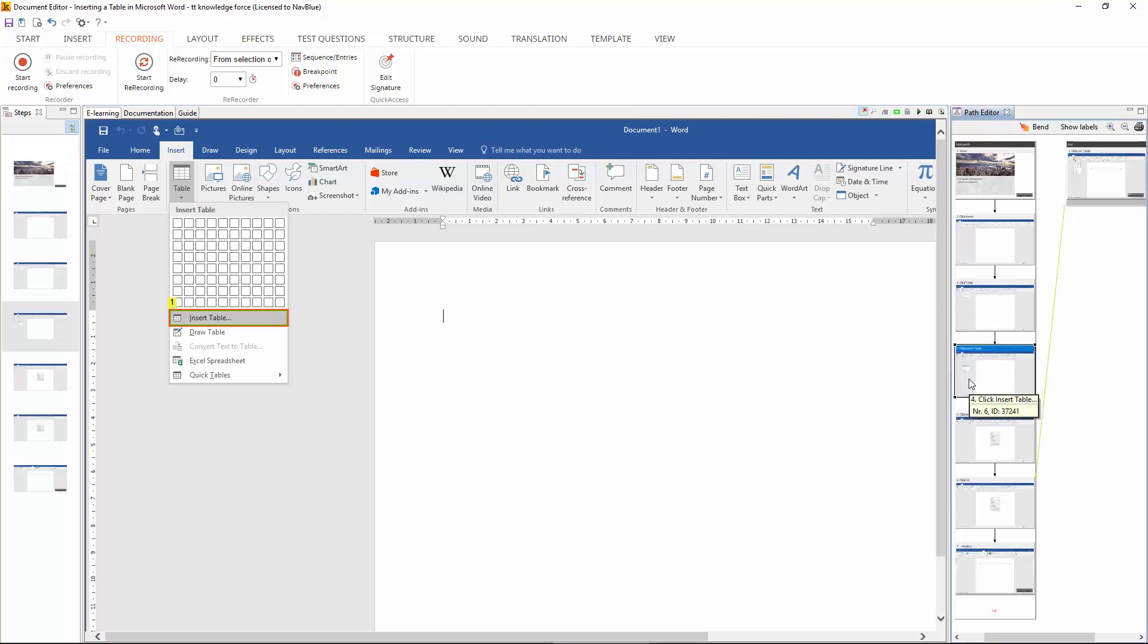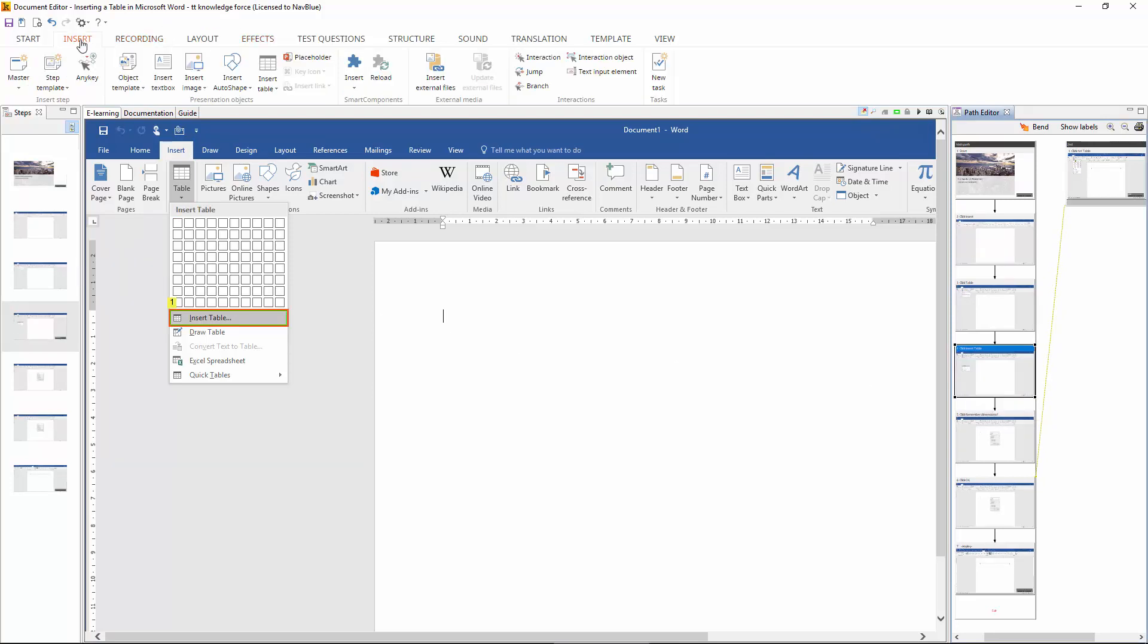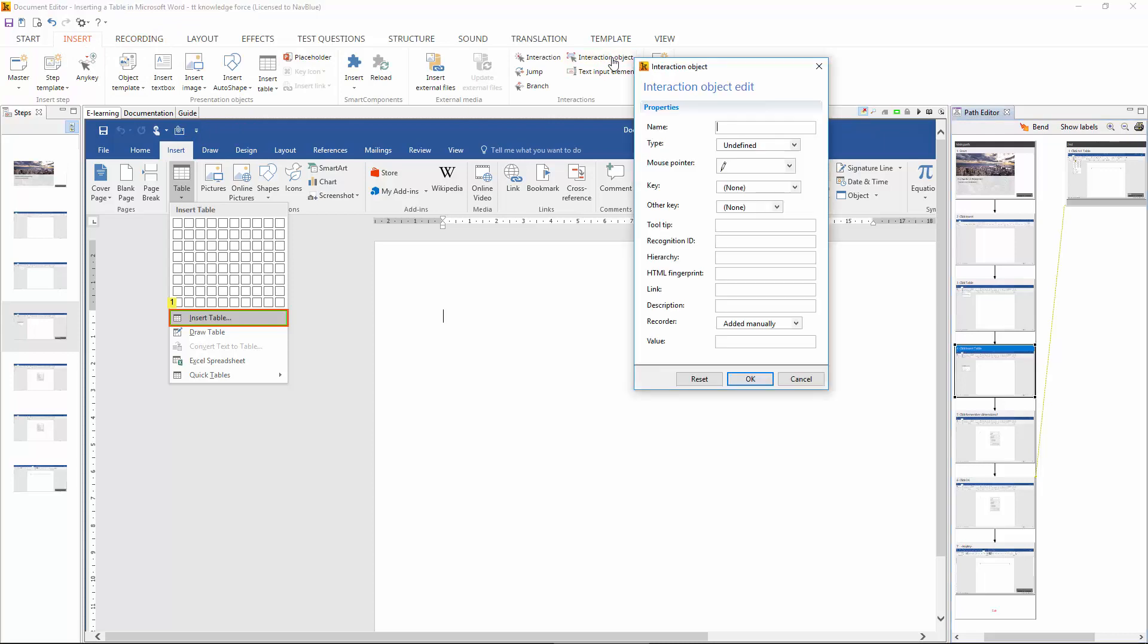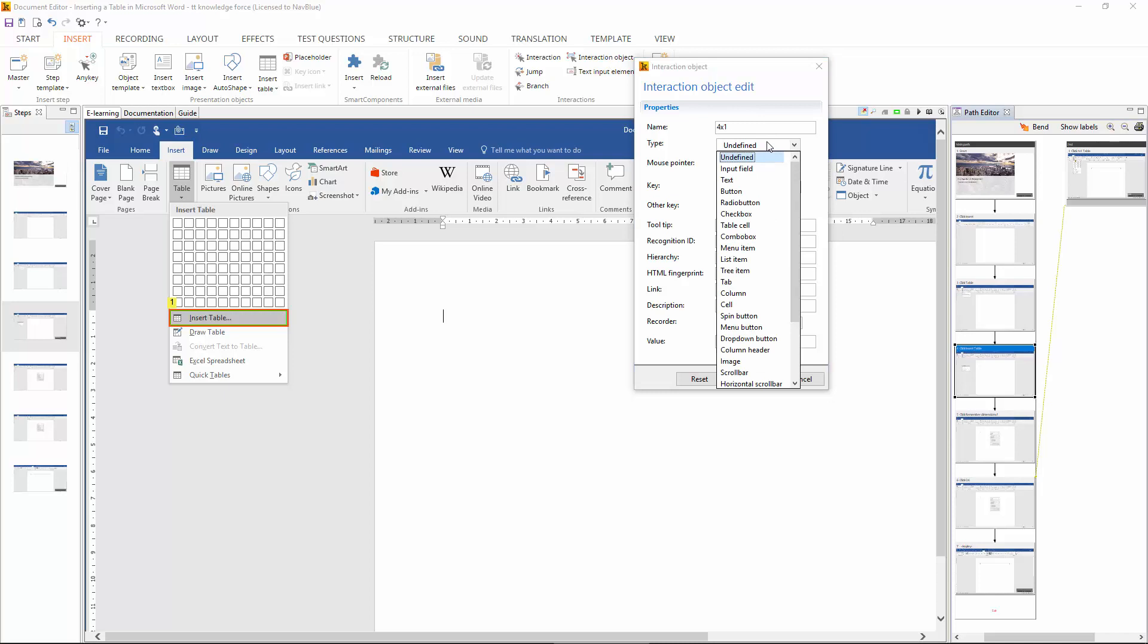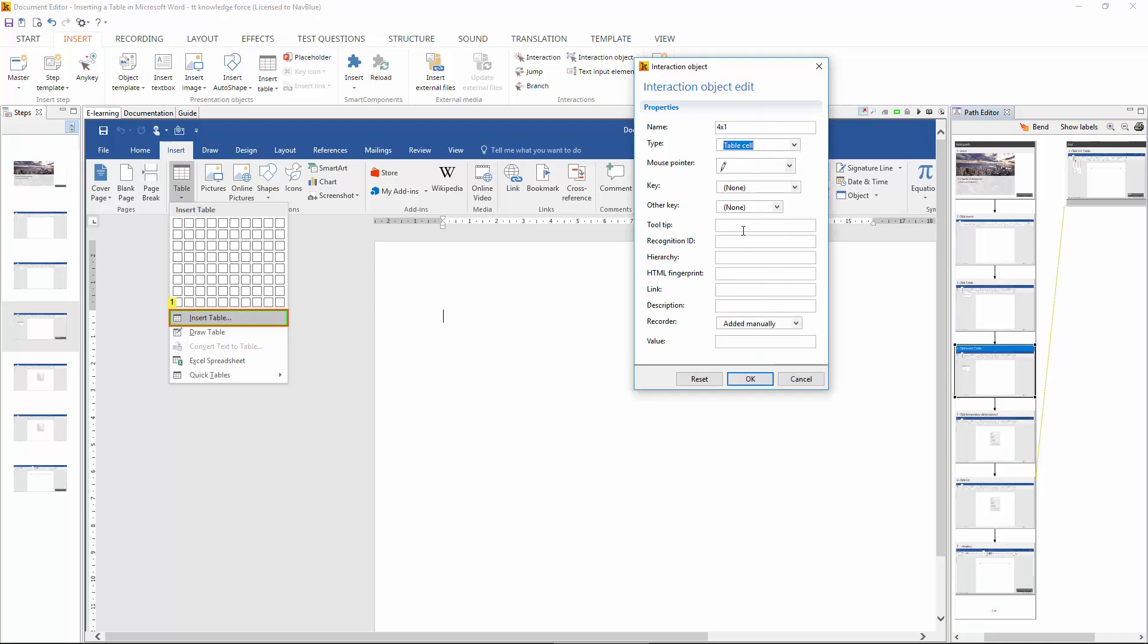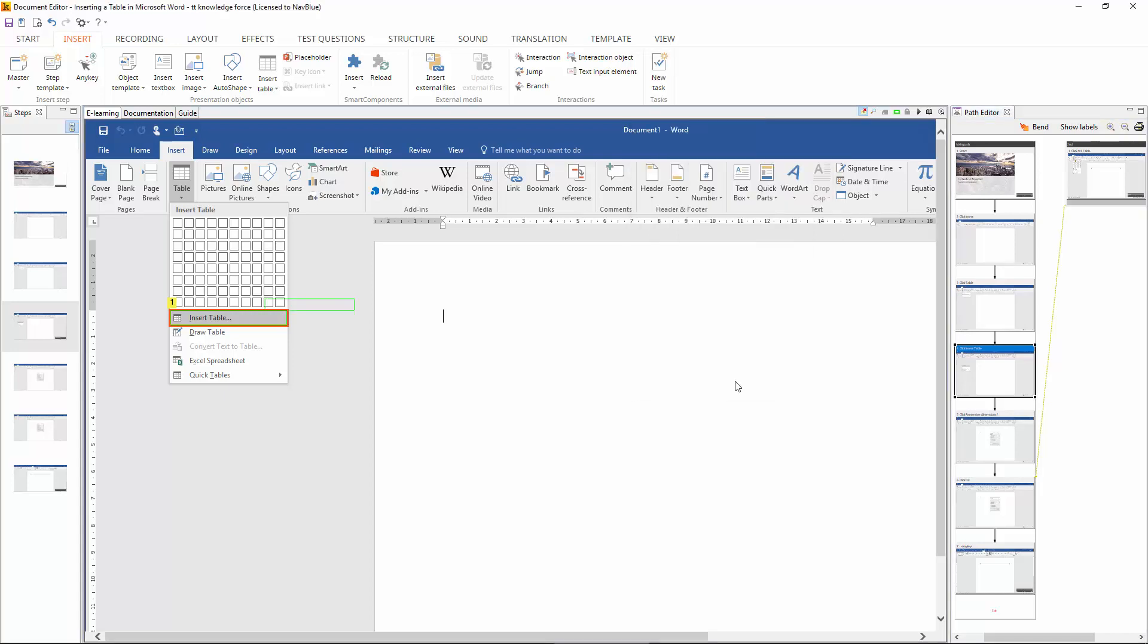Now looking at the point where our path branches away we need to have an option to put in the second click. So here we can put in another interaction object. Let's give it a name of 4x1 for the 4x1 table. It's of type table cell. And now just move that green interaction object on top of the 4x1 table cell.